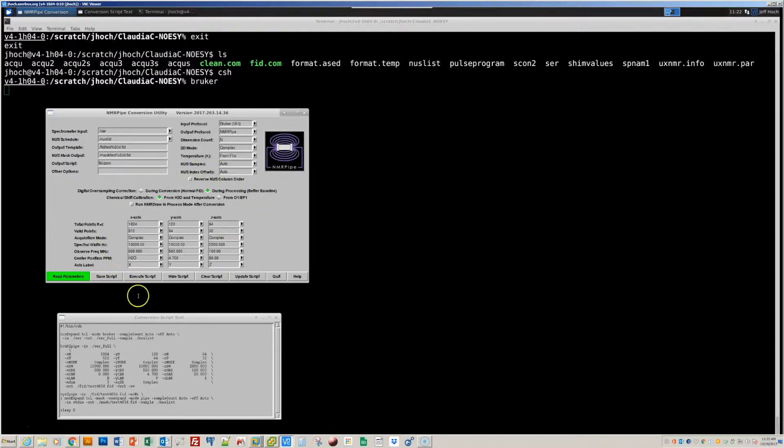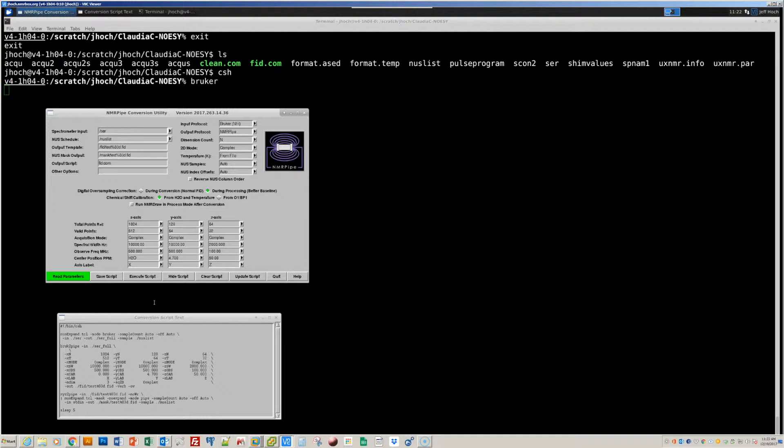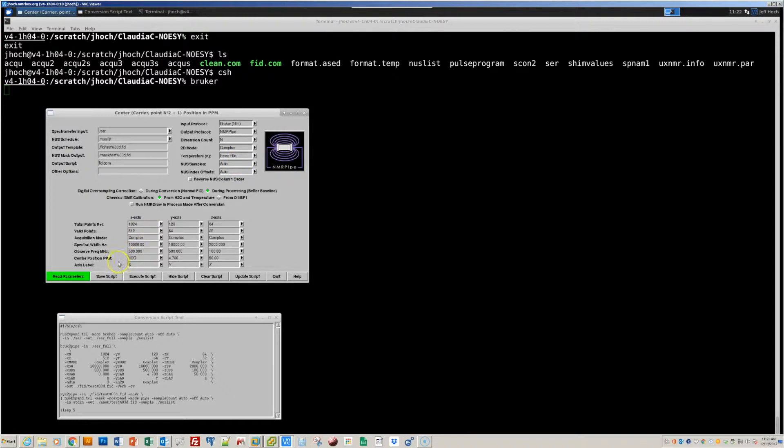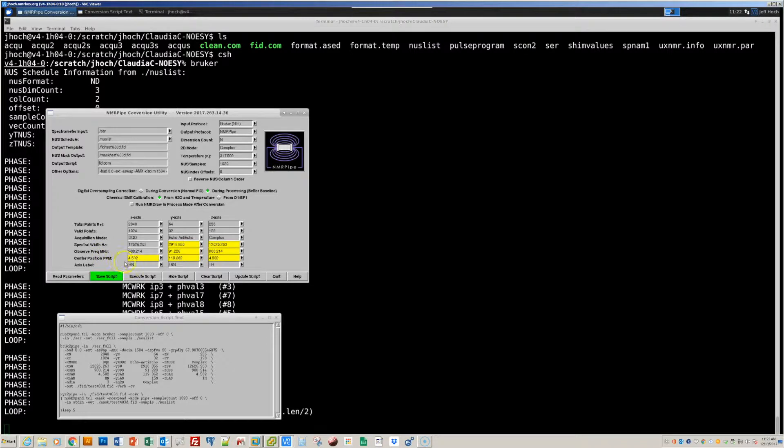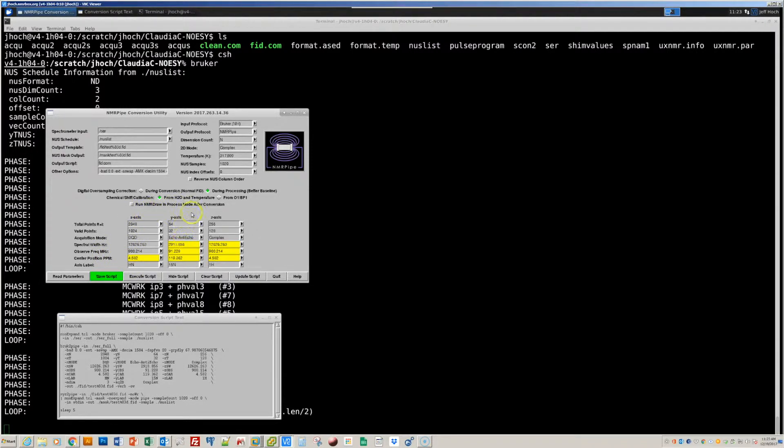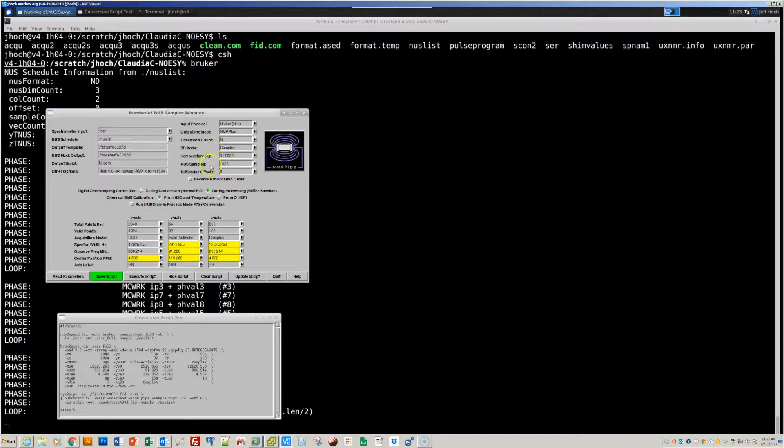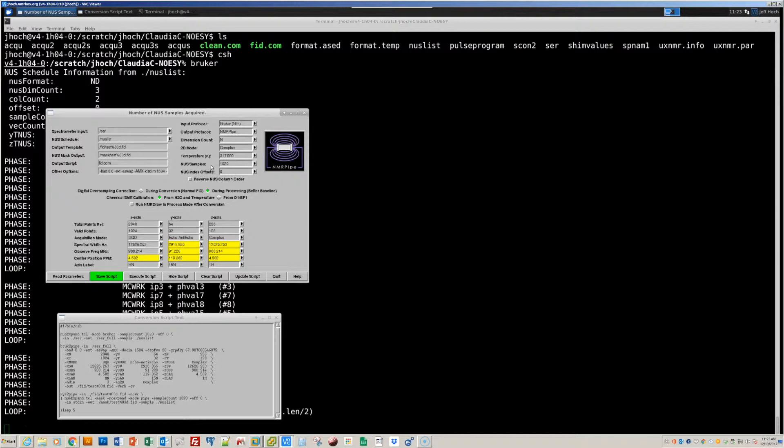The conversion script that we create will establish chemical shift calibration parameters. And by default, NMR pipe does this by assuming that the directly detected dimension is centered at water. And so it will read the temperature of acquisition from the spectrometer parameter file. And that's specified in this setting here. And then assuming that the center of the directly detected dimension is at water, when we read the spectrometer parameters, it will establish the chemical shift of water at the given temperature, and then propagate that chemical shift calibration information to the other dimensions. From time to time, the temperature recorded in the parameter file does not match the temperature that was actually used for the acquisition.